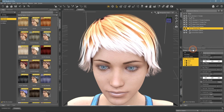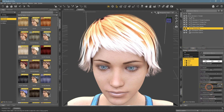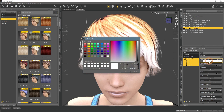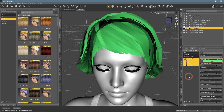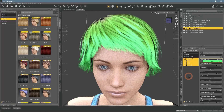Worry not, because you can change color settings manually yourself using the Editor tab in the Surfaces window. Mainly we are interested in the Diffuse Color option, as it decides the color of the selected object. I just select the right color and it changes the hair.